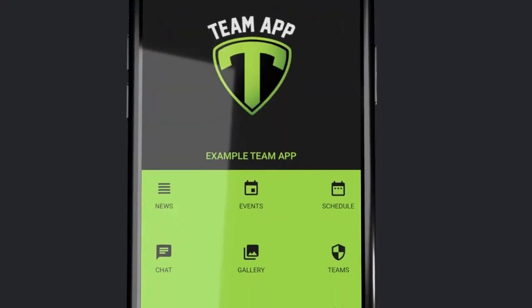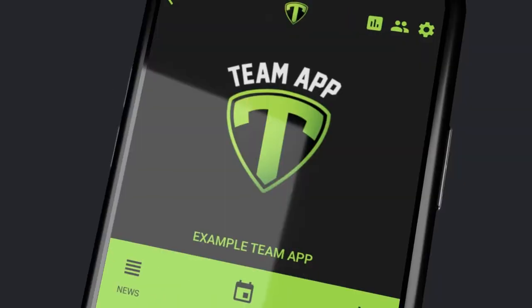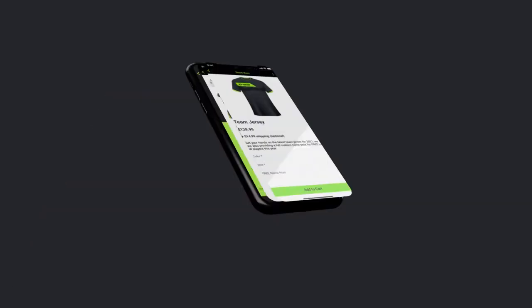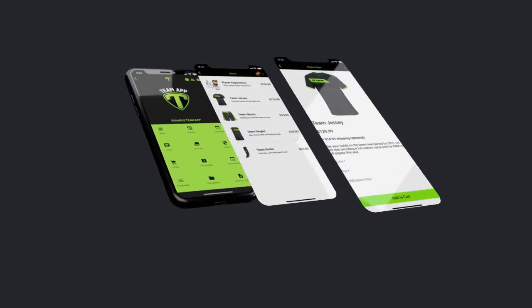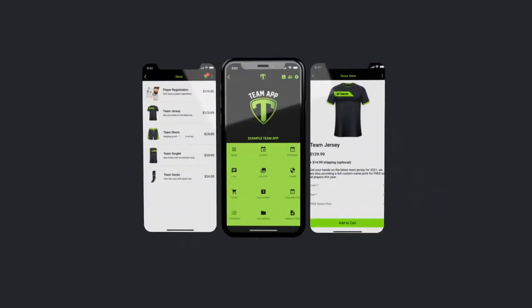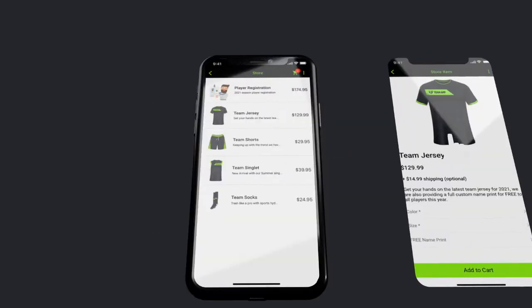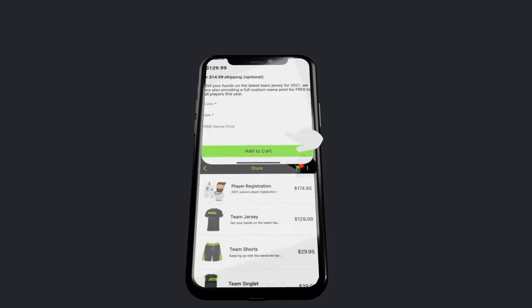Now you can streamline your sales and payments by creating your very own mobile store on Team App. Sell merchandise, uniforms, registration fees, sponsorship packages and more.